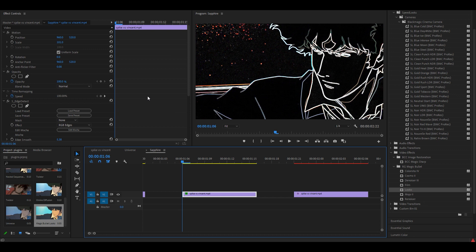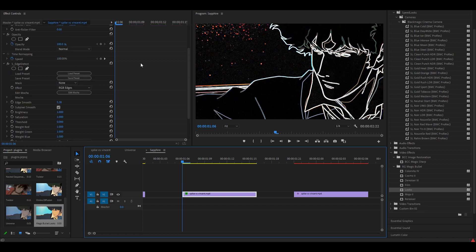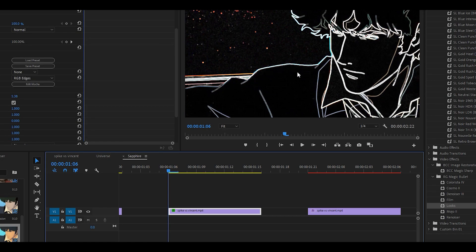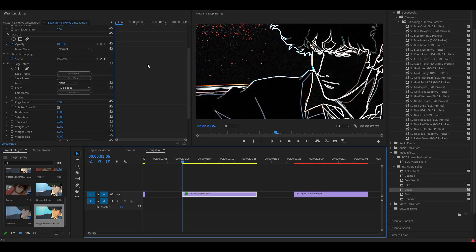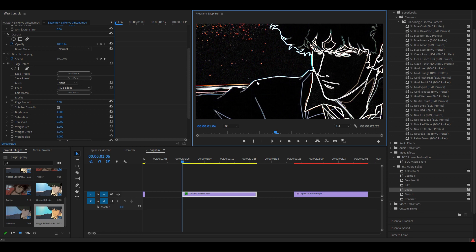Moving on to the next one which is called Edge Detect. I'm not entirely sure how to explain what it does but it kind of well, detects the edges. It basically detects any edges or outlines and then just inverts everything else.